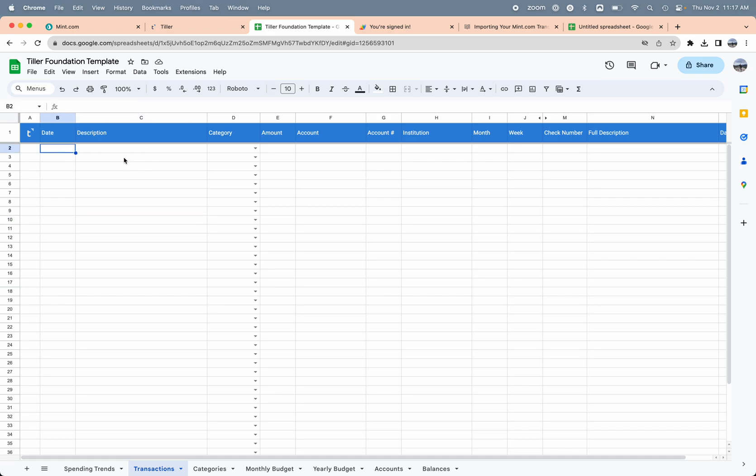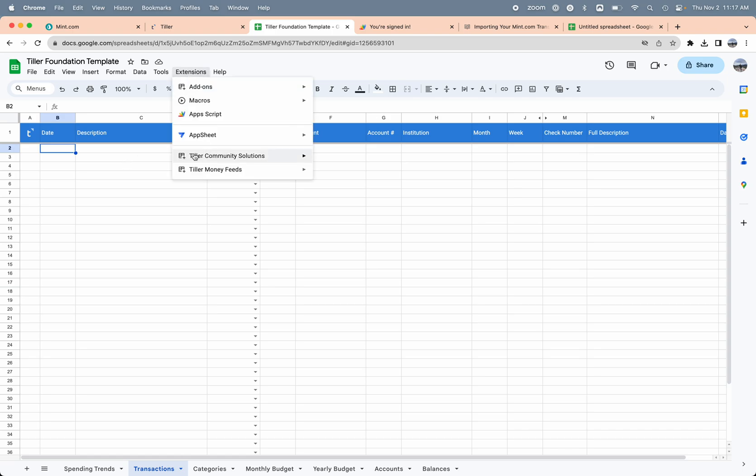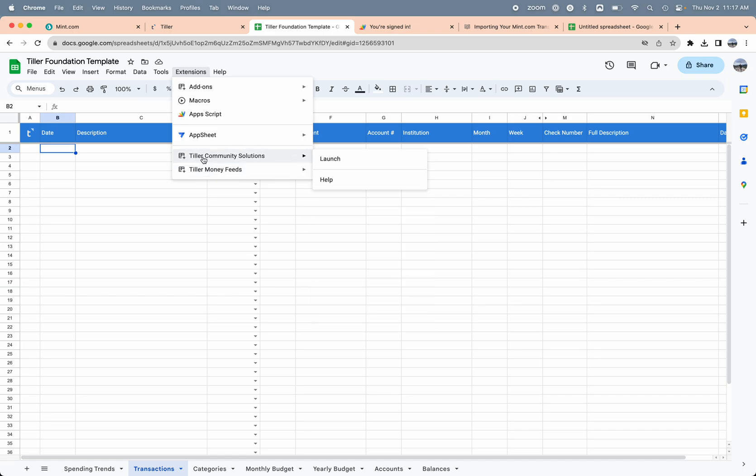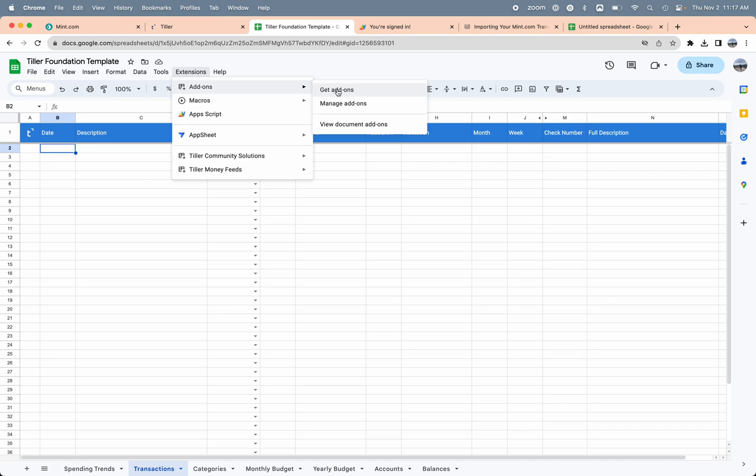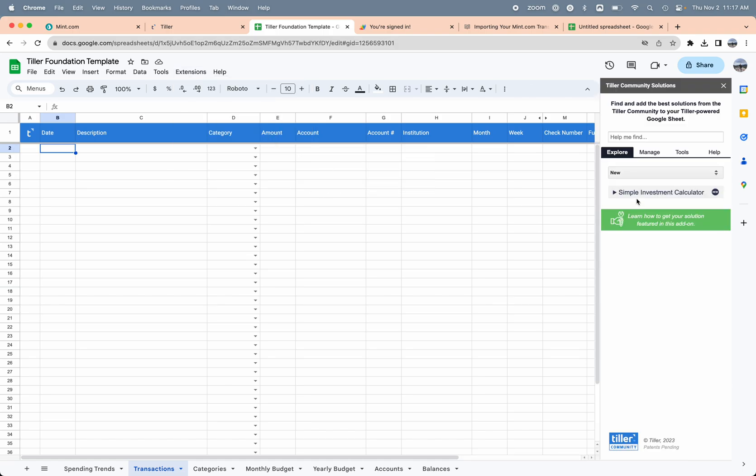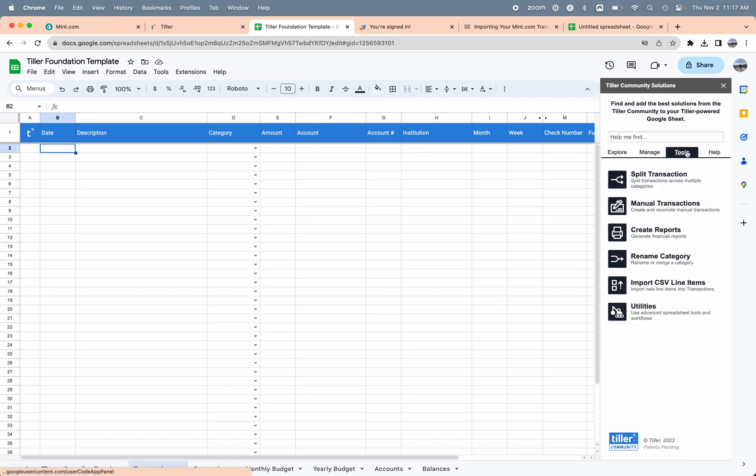The easiest way to do that in Google Sheets is to use the Tiller Community Solutions add-on. This is a separate add-on from the Tiller Money Feeds add-on. You can get it by going to add-ons here at the top and get add-ons and search for Tiller Community Solutions. I already have it installed for this Google user, so I'm just going to choose launch here. Then I'm going to head into the tools section.